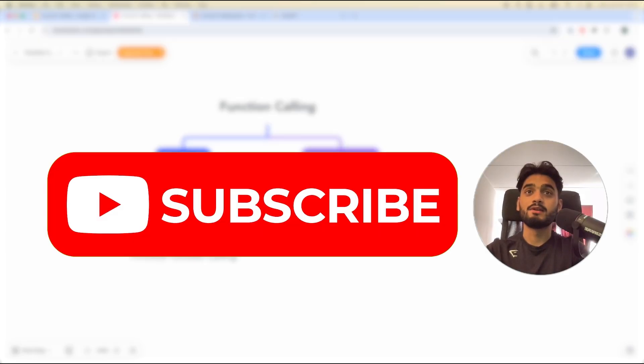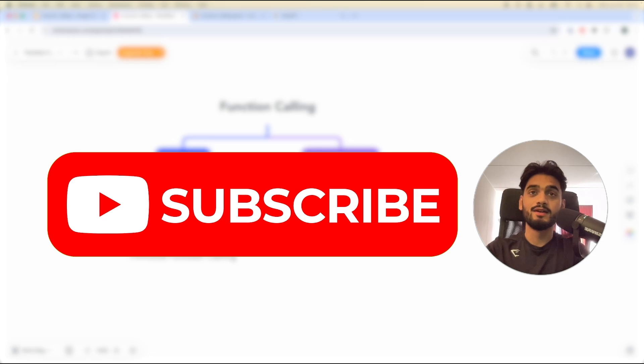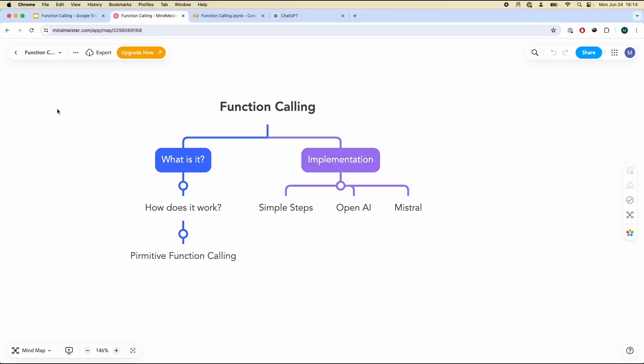By the way, I make similar videos like these on LLMs, machine learning and other data science tools. So please feel free to subscribe. Now let's talk about how it works.